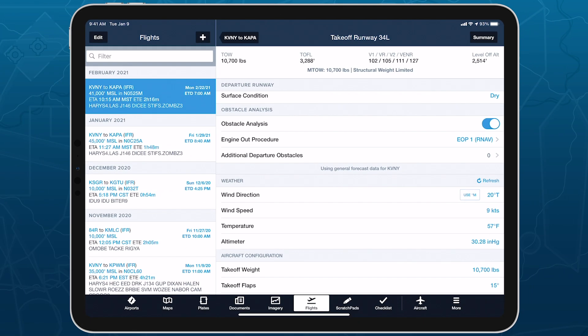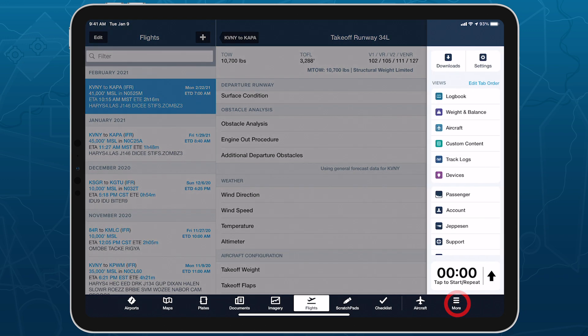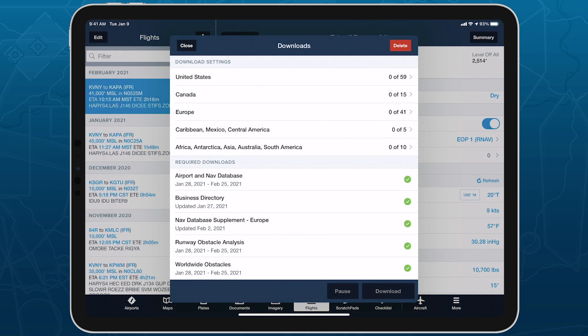The Obstacle and Engine Out Procedure data used by the Obstacle Analysis are both contained in a download that is automatically enabled after you purchase Runway Analysis, and will be updated with new procedures as they become available.